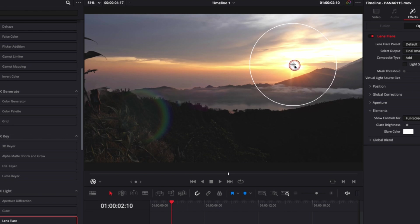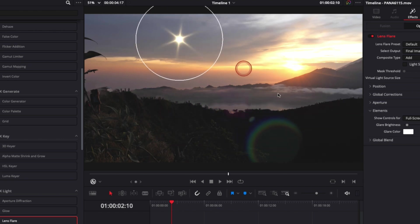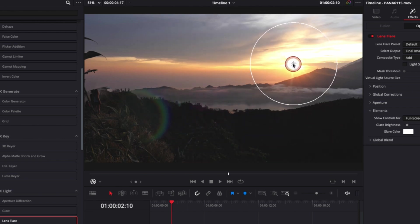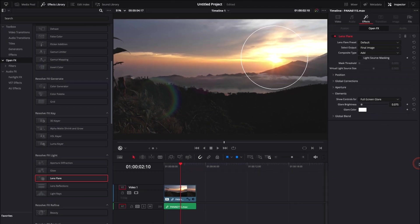If you just put it randomly in the cloud, it looks very fake. You have two sources of light, two suns, and it doesn't make any sense. So you want it right on top of your light source. Now it looks quite natural and very good.